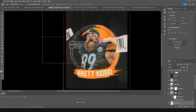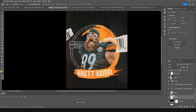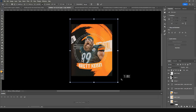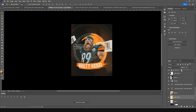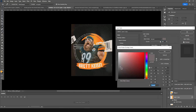Make one more copy with Ctrl+J and Ctrl+T. Then make one more copy of the stroke layer — Ctrl+J, Ctrl+T. Increase the size and drop down the opacity. Change the fill to a darker color — just to give a little tint of texture — something like that. Click OK.